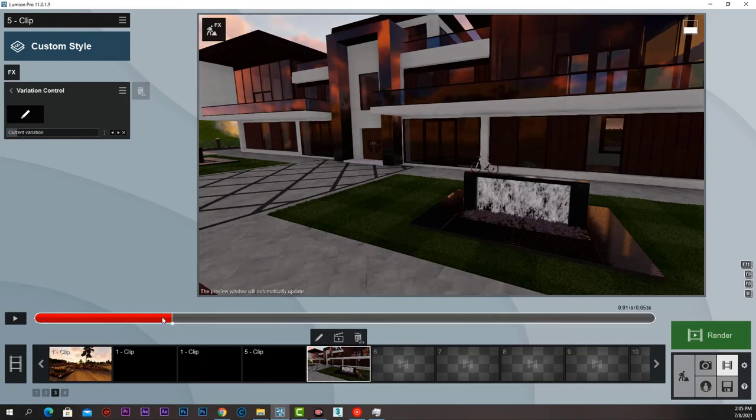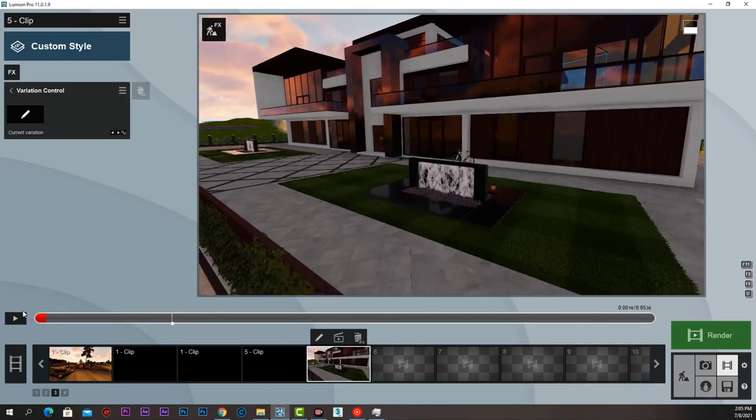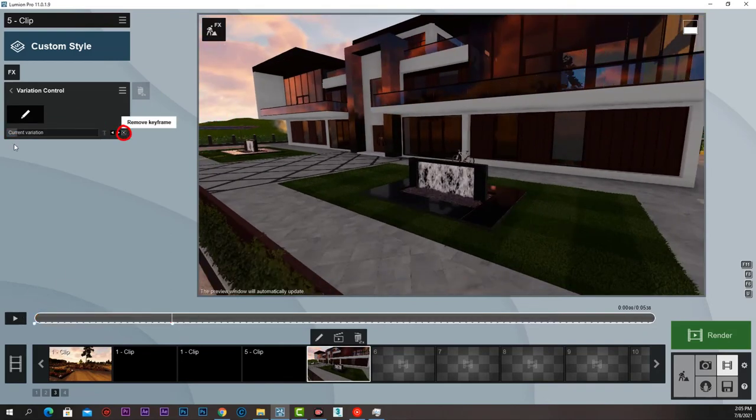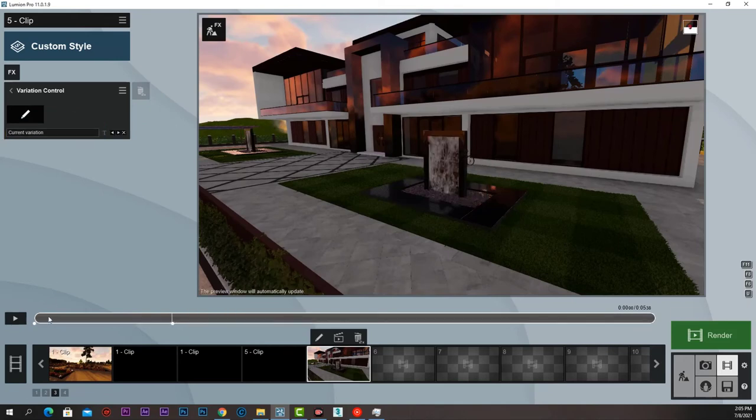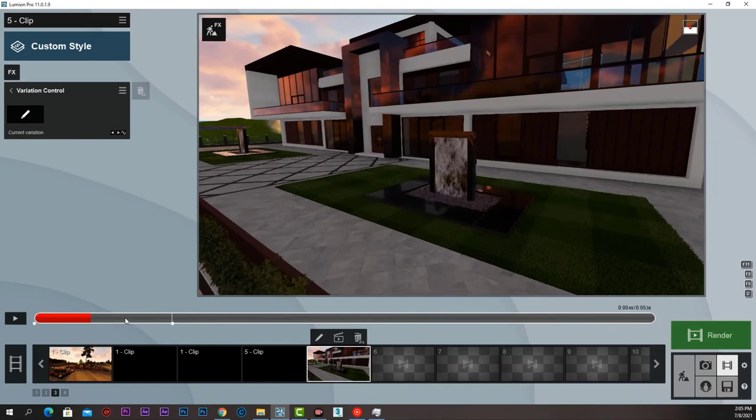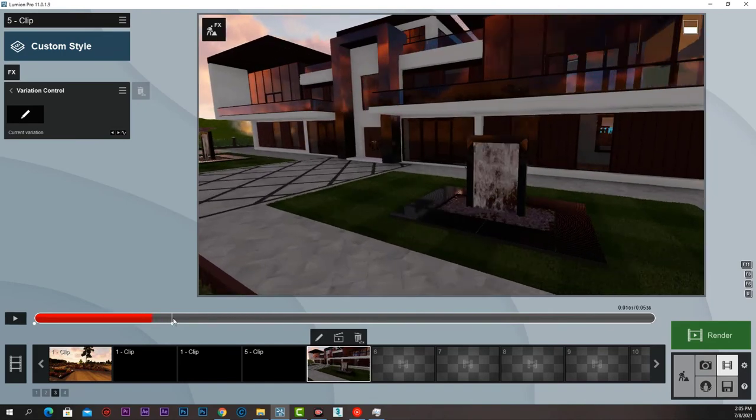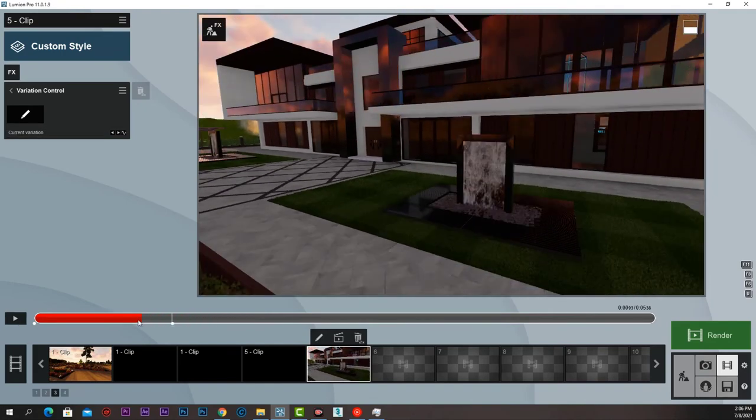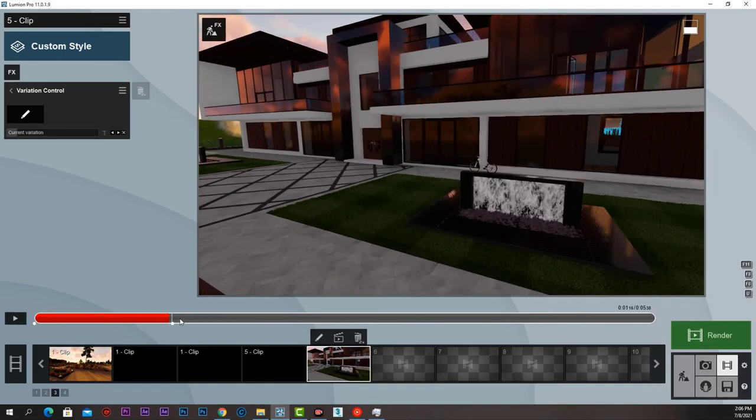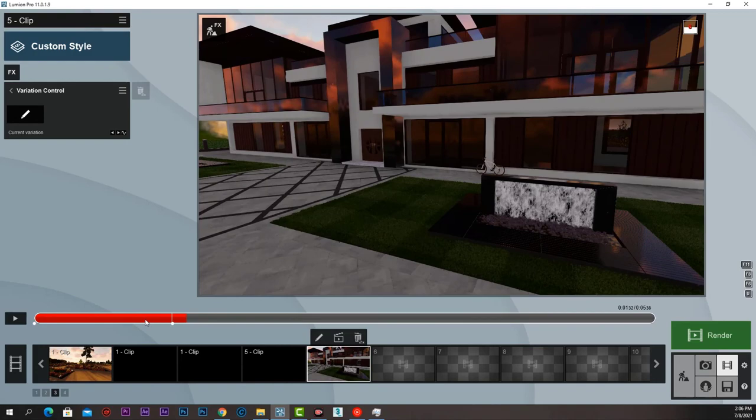Go to the beginning, Create Keyframe and change variation to 1. And while the animation is moving, we can change variation that easily. Imagine what we can do with that.